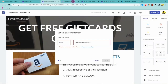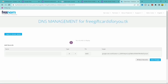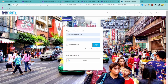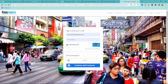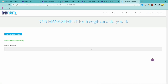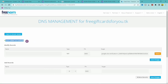Go back to your Freenom DNS management tab. In the Target field, paste in the TXT record value you just copied from Google Search Console. Then click the Type dropdown and select TXT. Click Save Changes. Note: the platform may log you out during this process — if so, just log back in and repeat the paste, set type to TXT, and save.